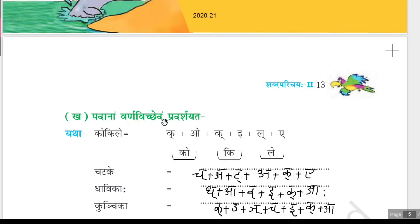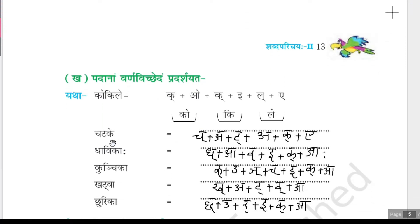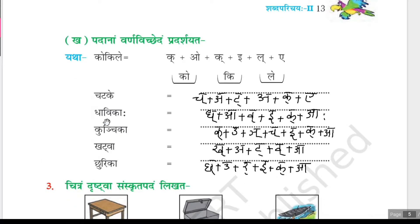Now question four: Padana varna vichhedam pradarshayata. Earlier we joined the letters and wrote the words; now we have to do the reverse — disjoin the words. Kokkile: ikk plus o plus ikk plus ee plus illu plus ee, so kokkile.